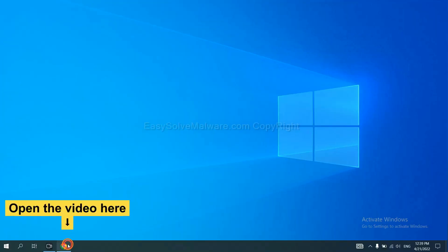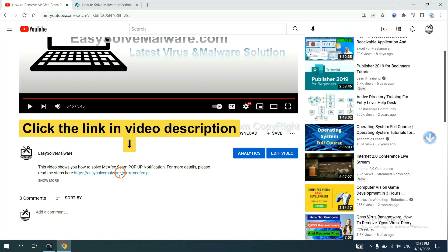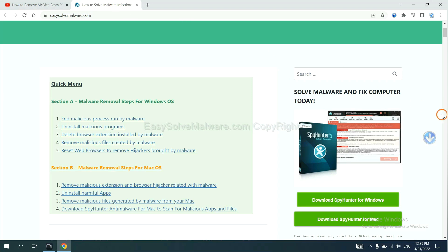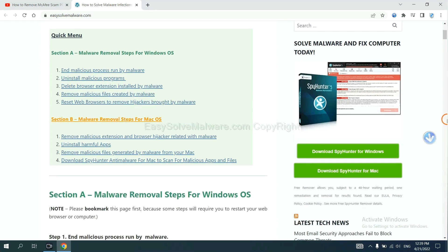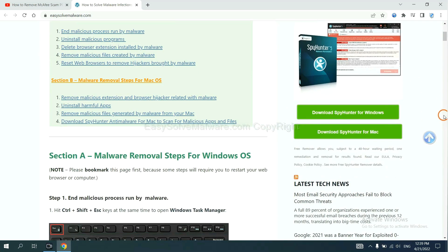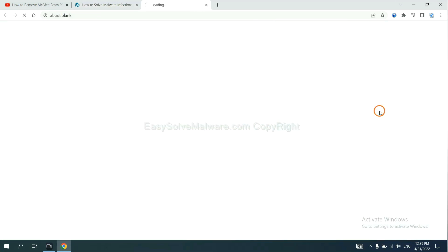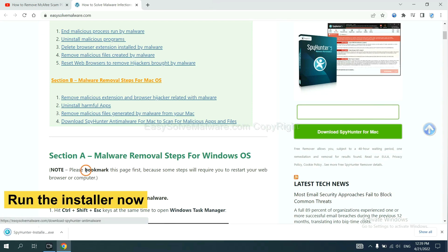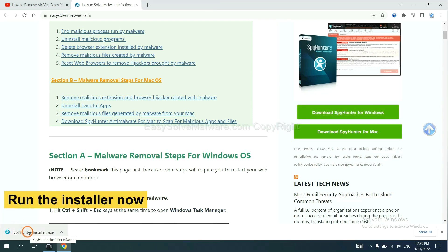Open the video. Click the link in the video description and you will get a page. Now you can download SpyHunter here and run the installer.